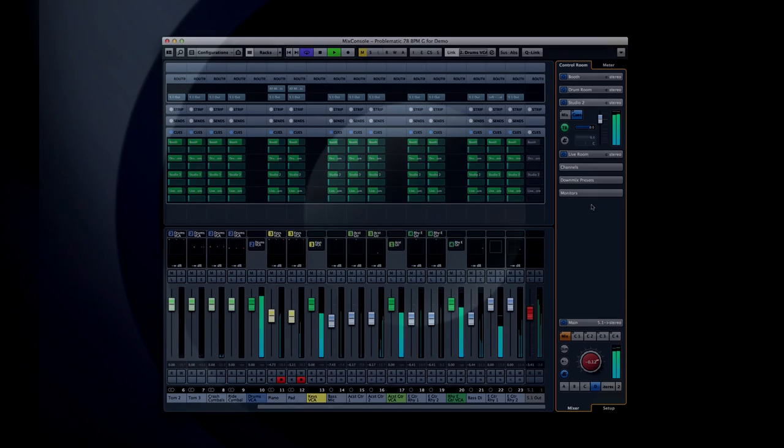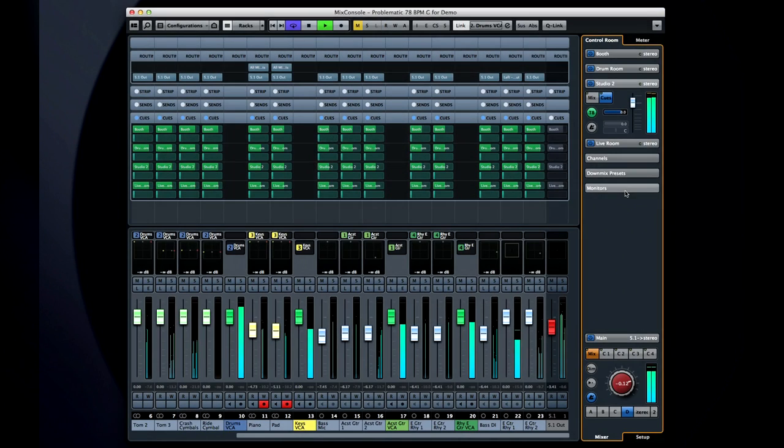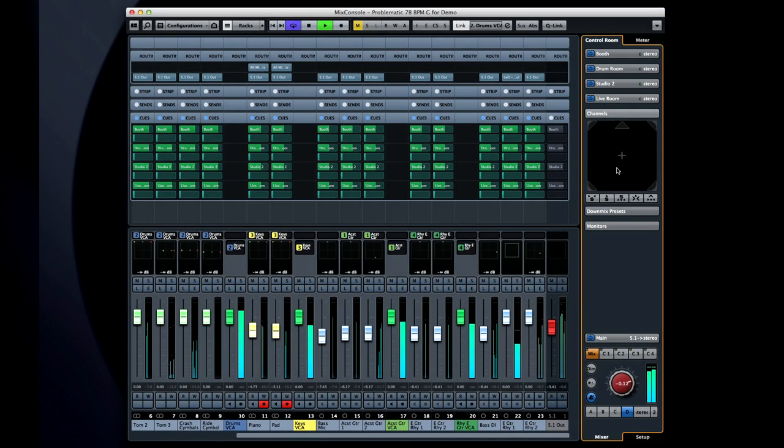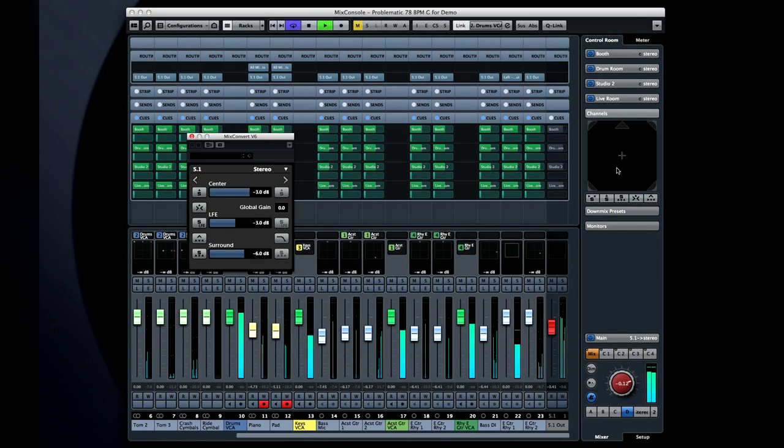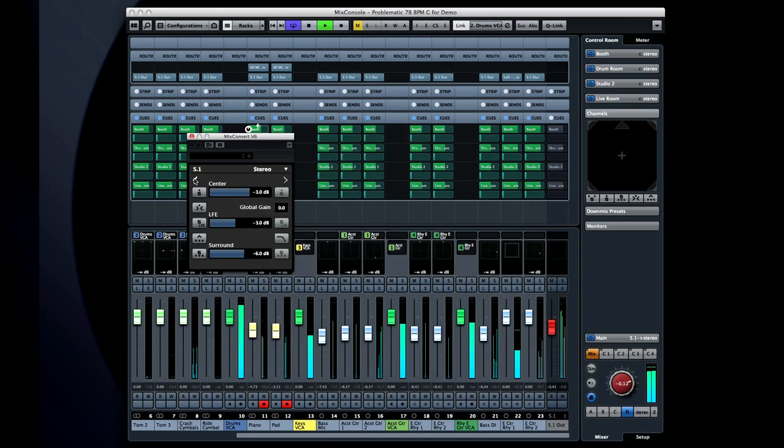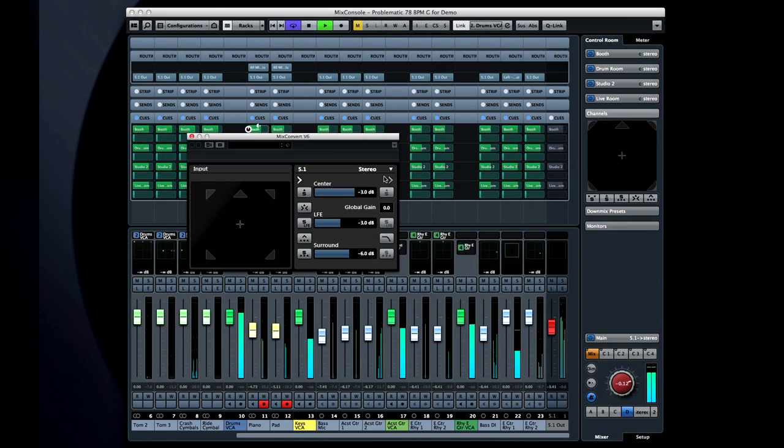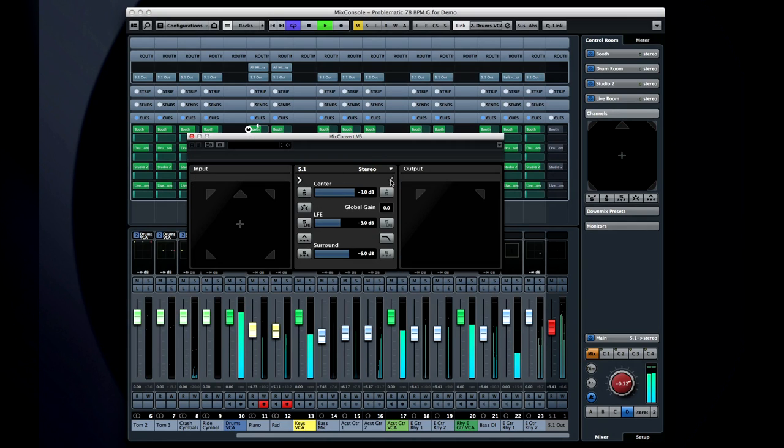If we open the Channels pane in the Control Room Mixer and double-click on it, MixConvert 6.0 opens automatically. MixConvert was developed for the Premiere audio post-production application, Nuendo.